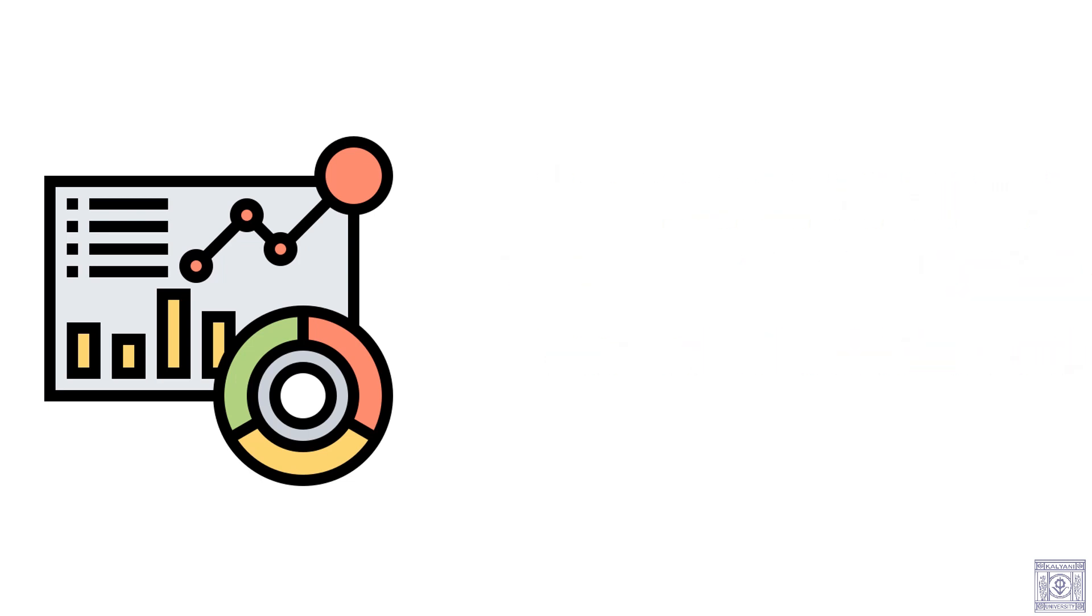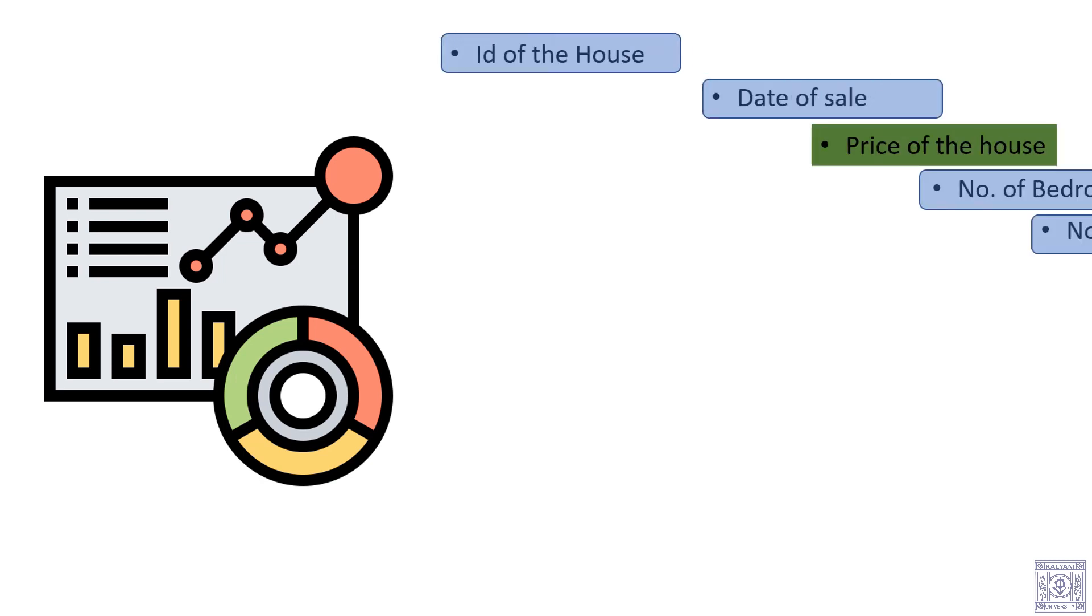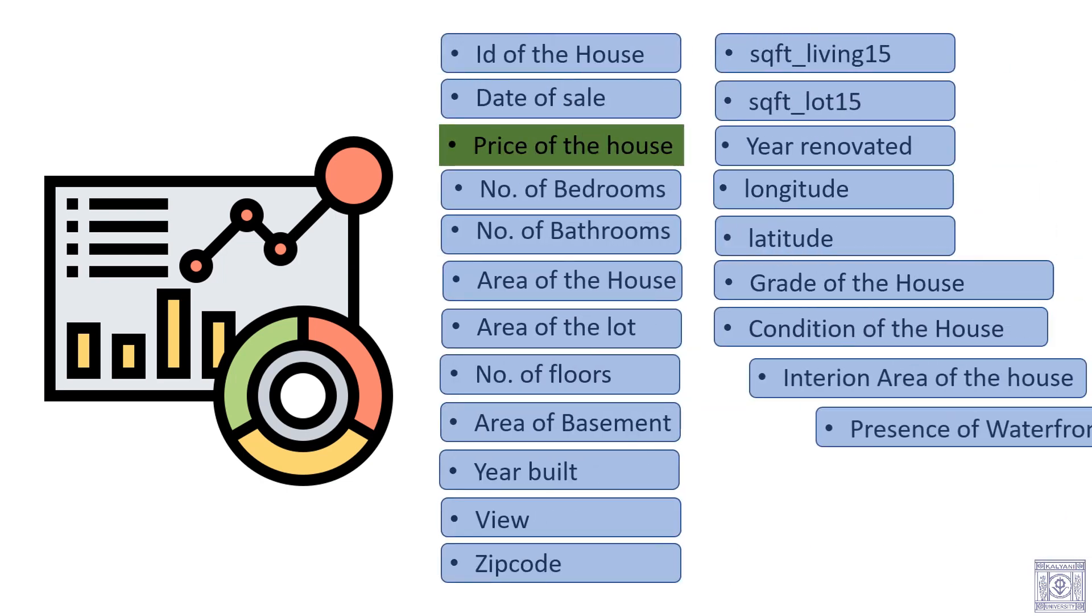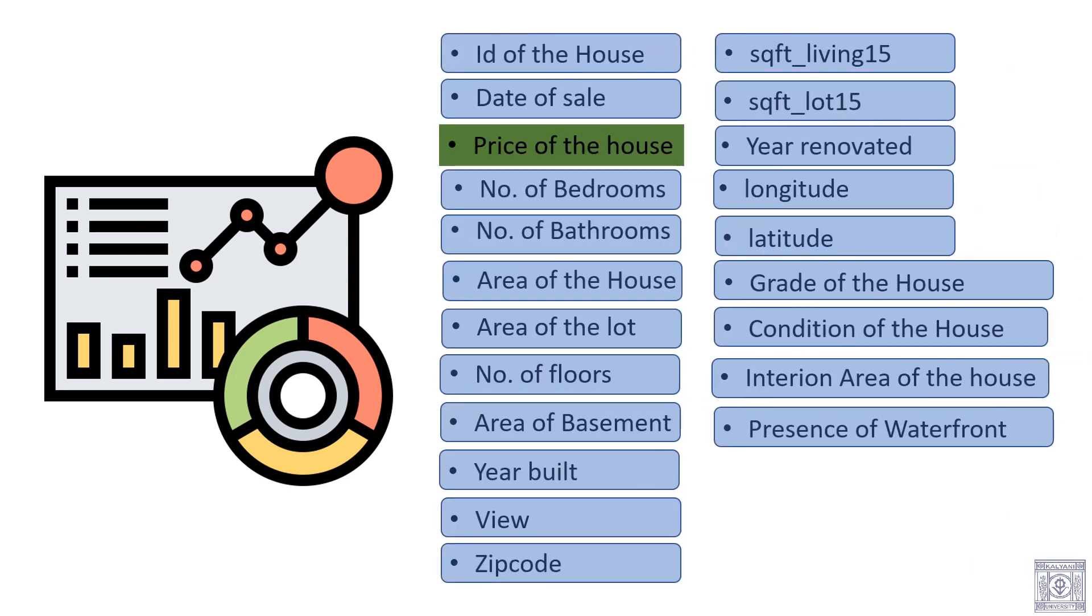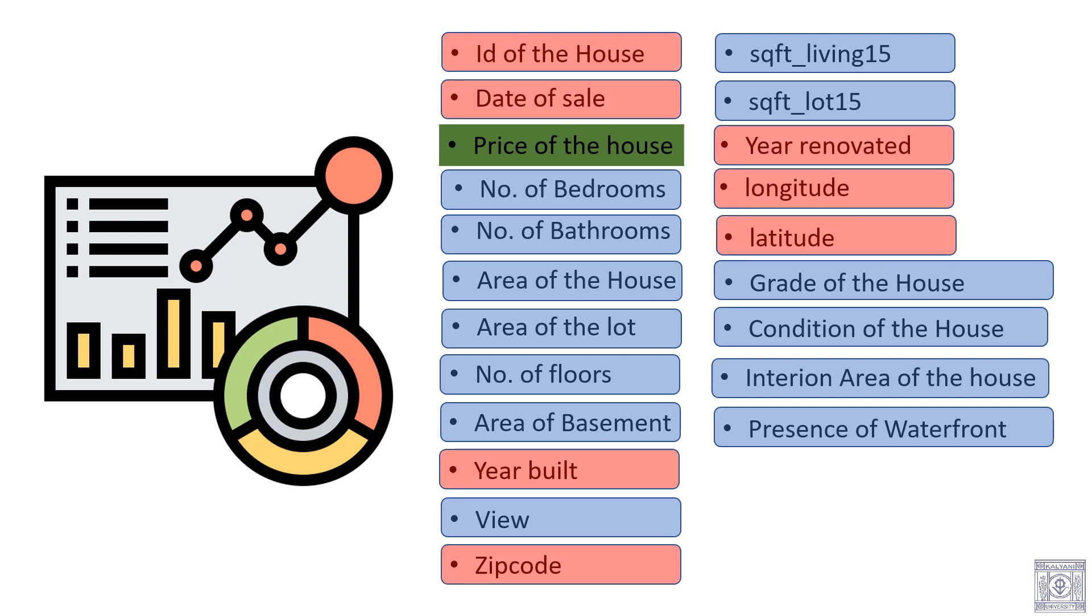Now let us briefly discuss about the variables. Here we have id of the house, date of sale, price of the house, number of bedrooms, bathrooms, area of the house, area of the lot, etc. We do not need all these variables as some of them might not be useful for prediction. So we scrapped them.